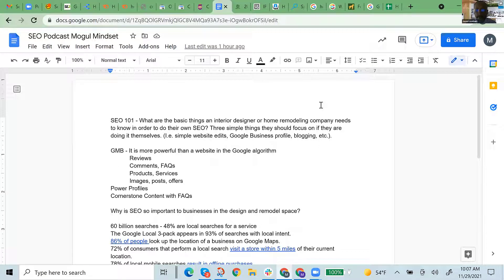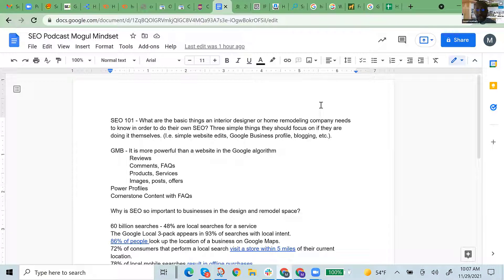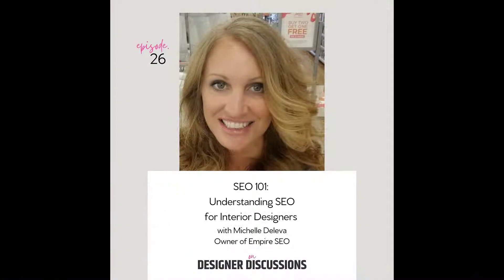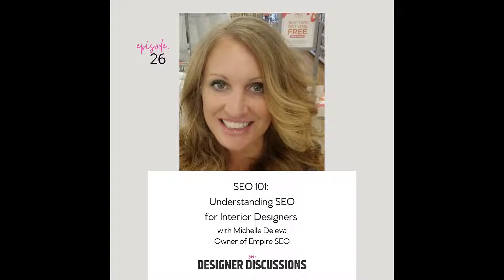Hello, everybody. Welcome to Designer Discussions. Today, we are talking about SEO 101 for interior designers.